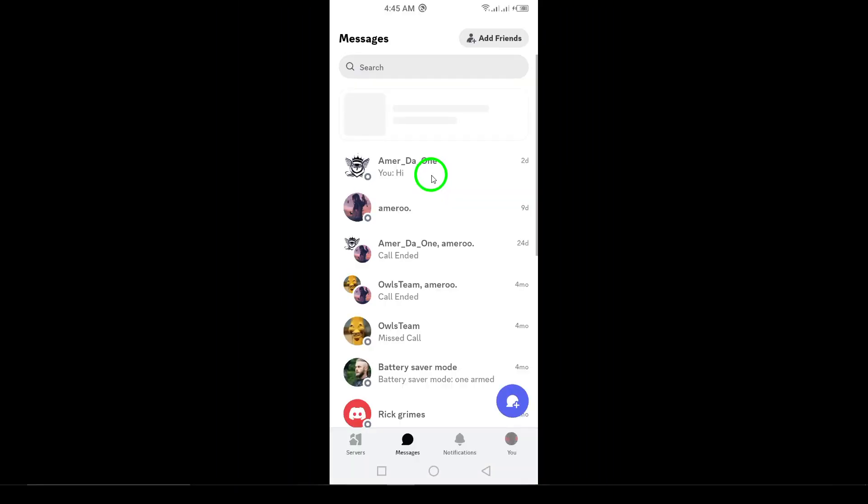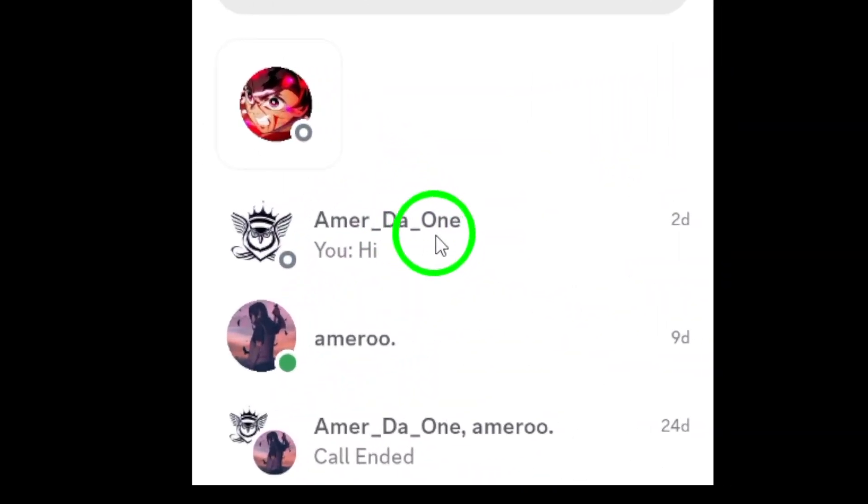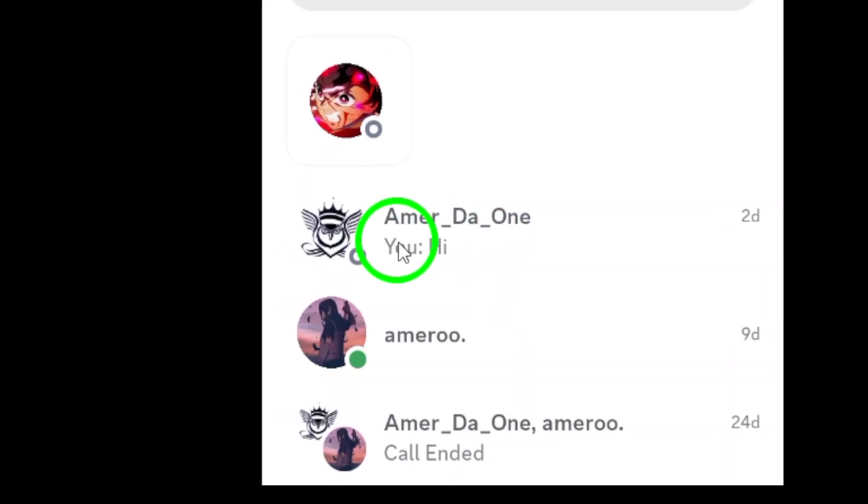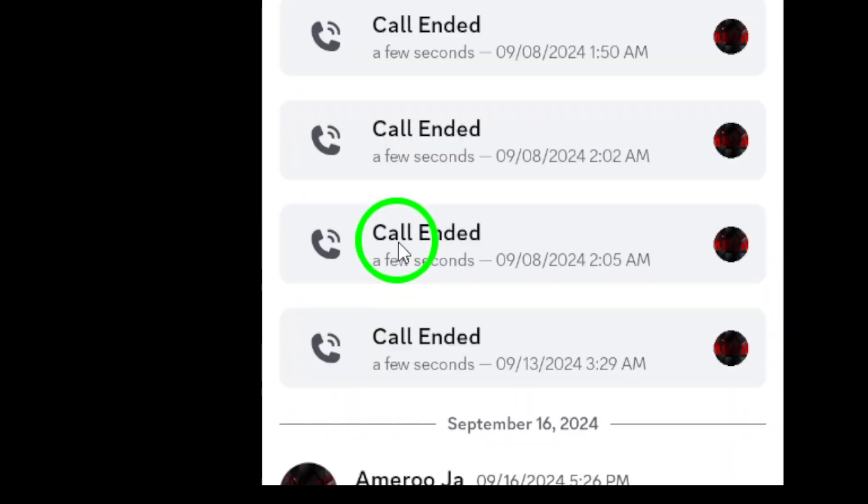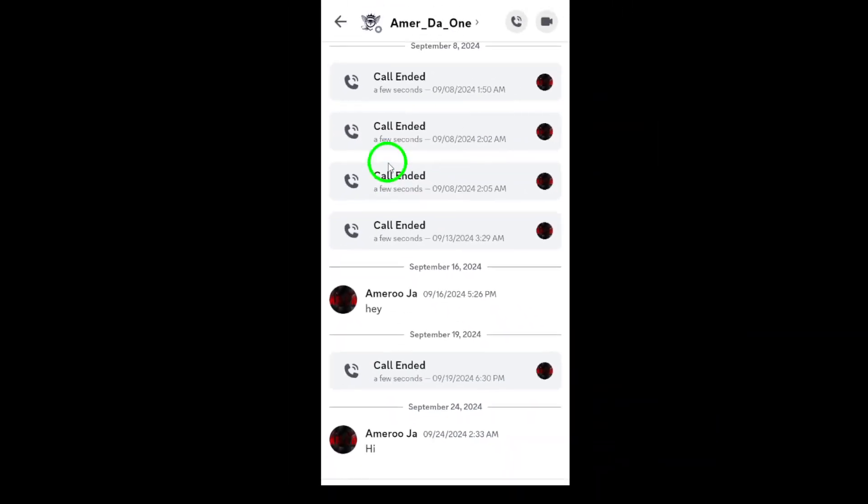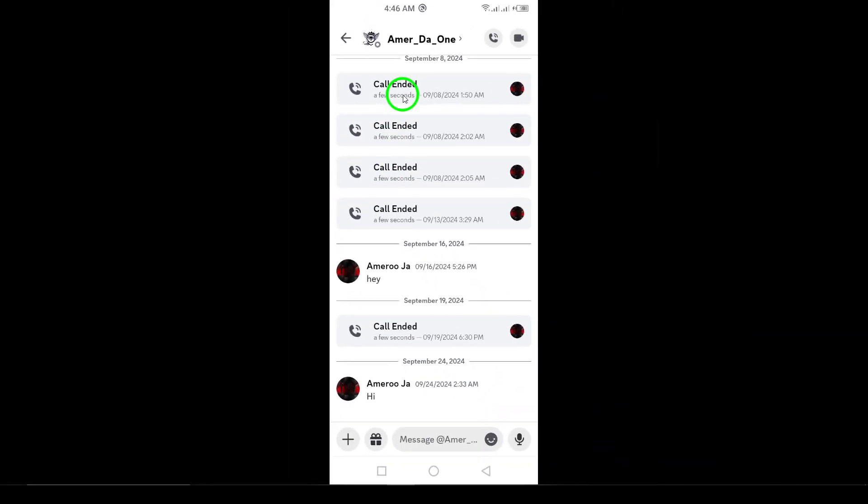Once you're in, you'll see your home screen filled with your servers and friends. Next, find the contact you want to call. You can do this by tapping on the Friends tab at the bottom of the screen. Scroll through your list or use the search bar to locate the person you want to chat with.